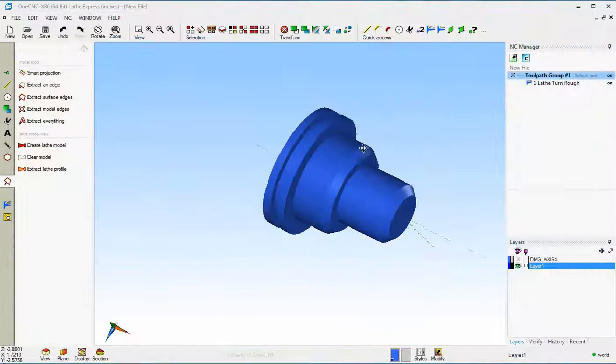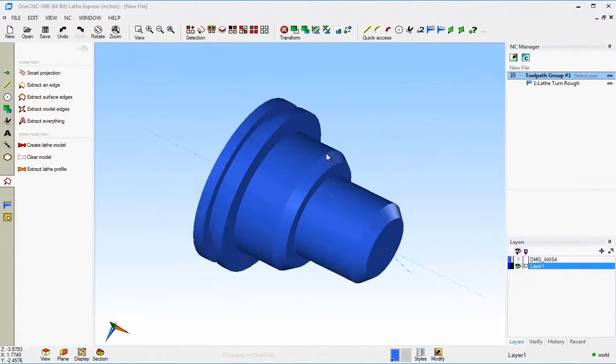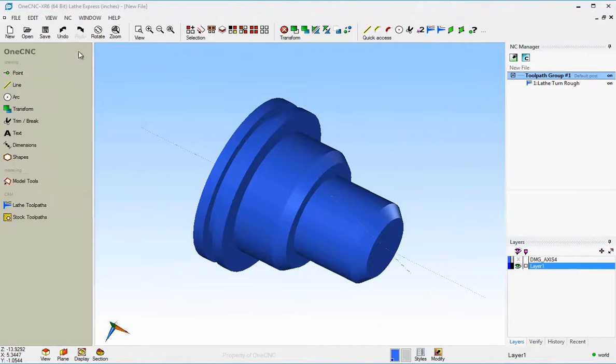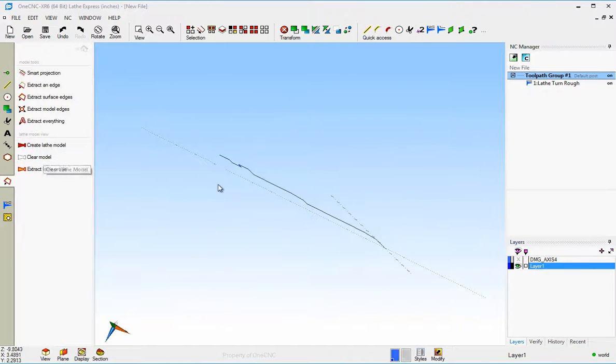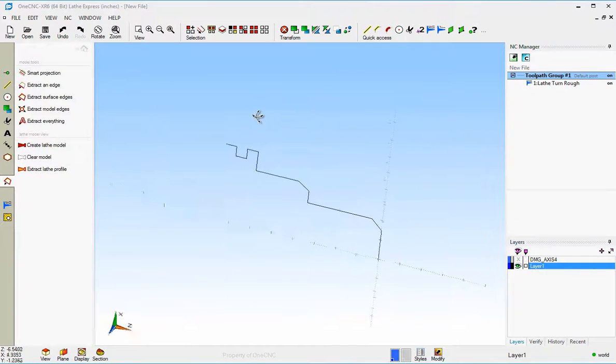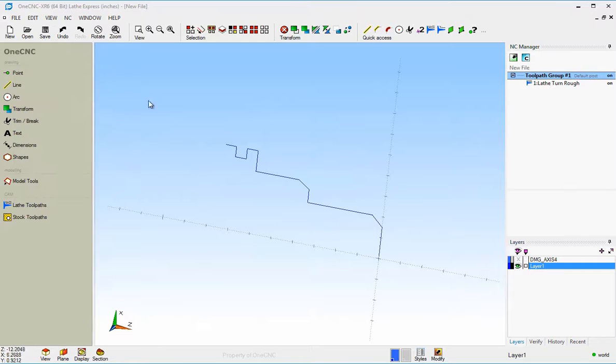And then if you ever want to get rid of that 3D view, just go back into your model tools and select clear model and that will clear the model and just bring back your wireframe.